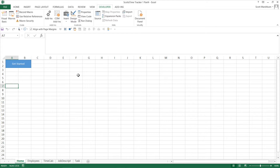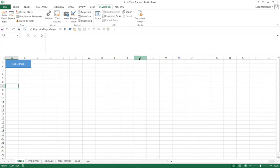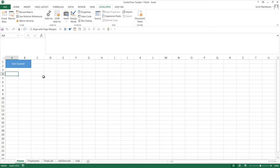This is Scott Marshburn with eCabinets Tips and Tricks. Today we're going to continue with our time tracking application that we're making in Excel. If you want to download this workbook and follow along, you can click on the link in this video's description and download Scott's Time Tracker Part 4, and you'll have all the code I've showed you up until this point.